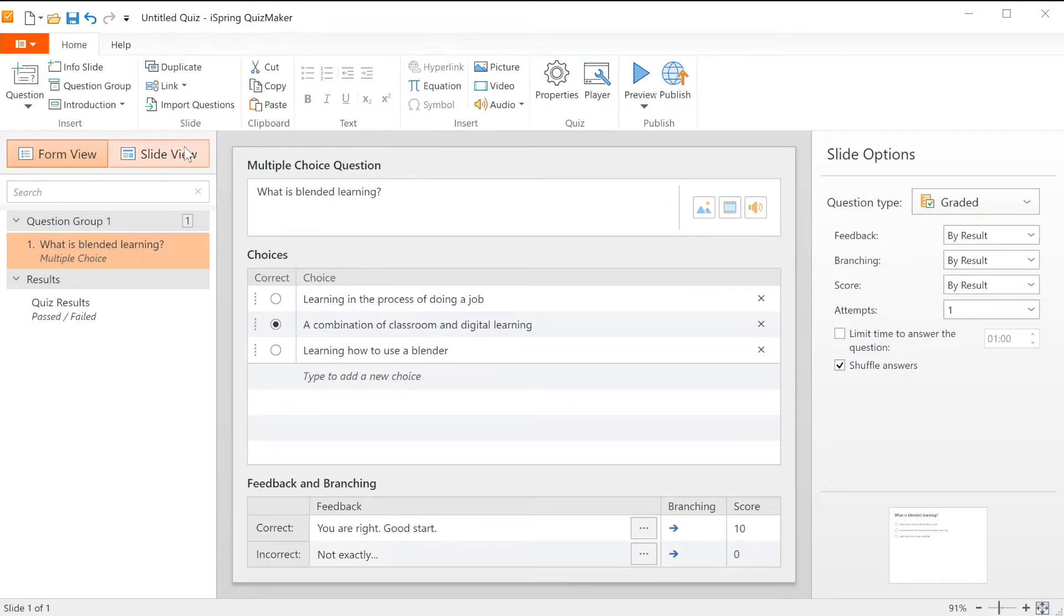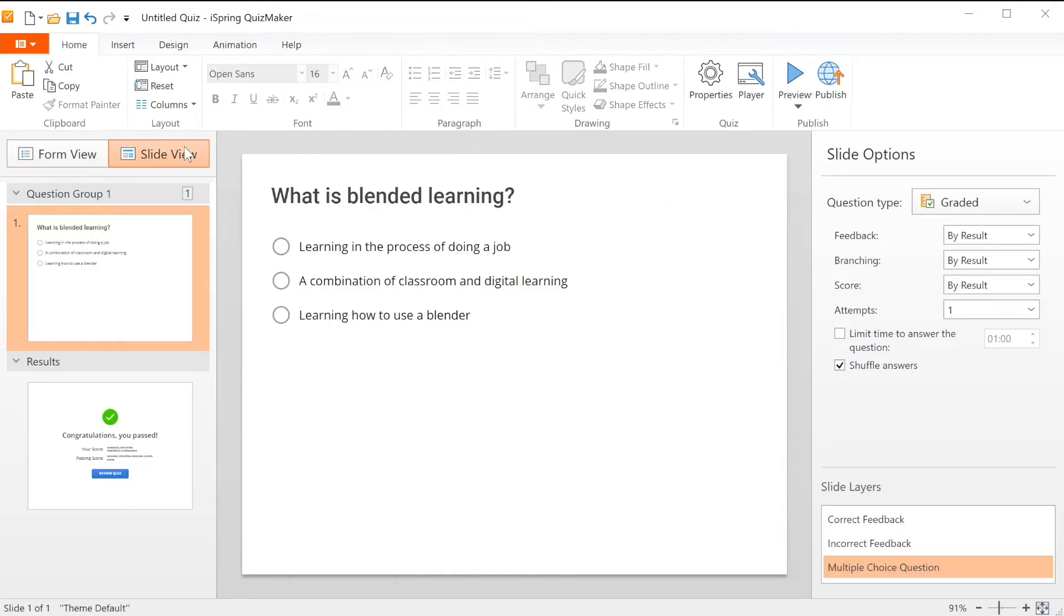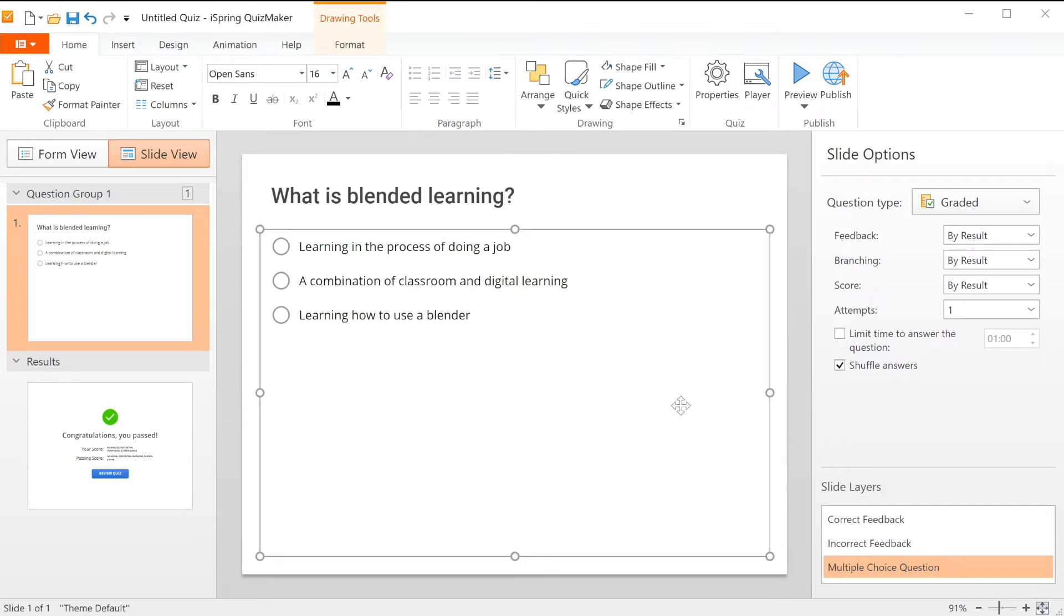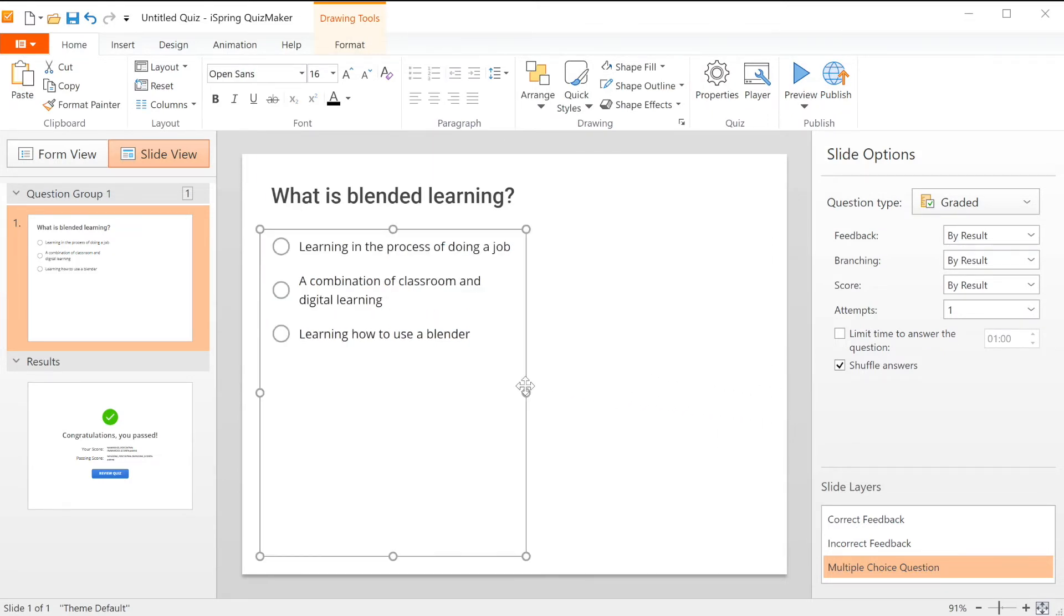Now let's switch to slide view to see how it looks. All these objects can be edited just like PowerPoint slides.